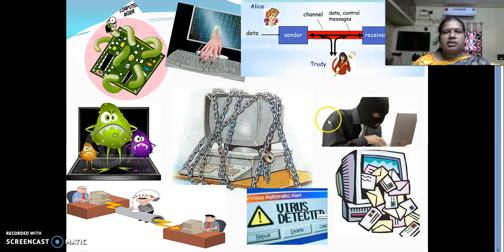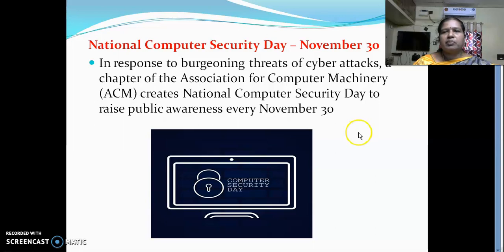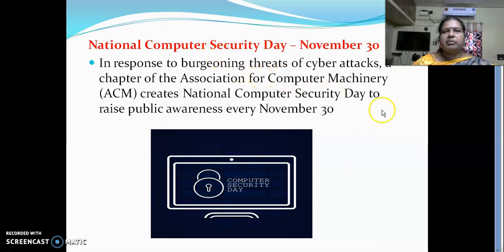What is security? Security is nothing but keeping some objects in a secured way. The object may be gold, money, or sometimes information also. The information stored in a computer should be made secure, and for this purpose we are going to use cryptography. National Computer Security Day is celebrated on November 30, and it started in the year 1988.